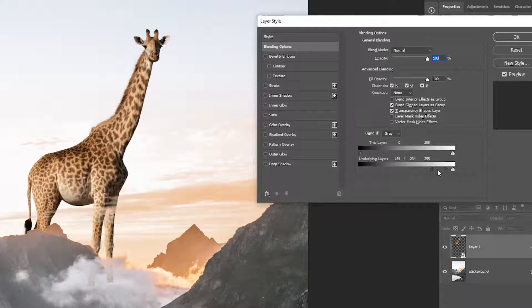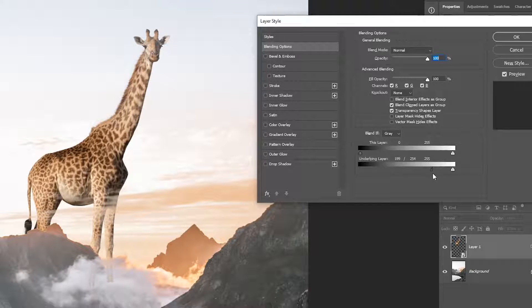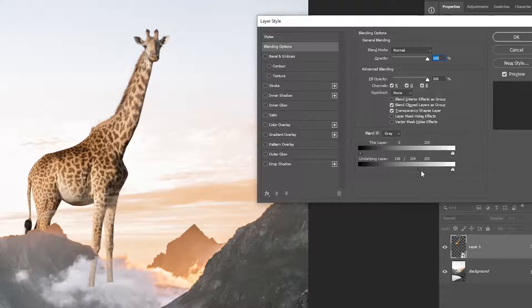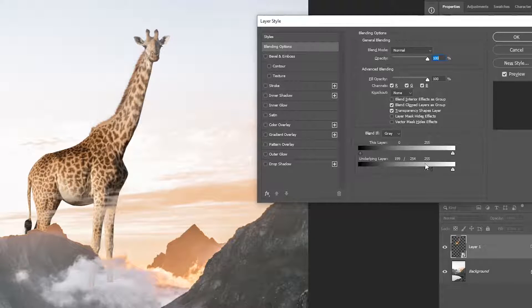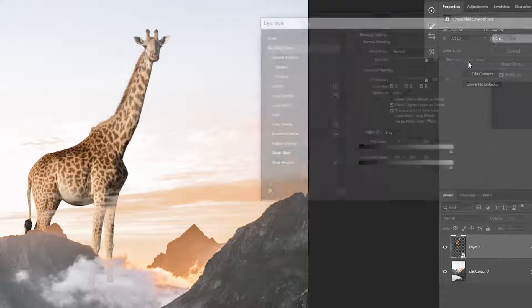You're going to see that it will start to disappear from the mountains. When you reach the point that it will start to disappear from the sky, you're going to stop and then hold Alt or Option to split the slider and make a smoother selection.